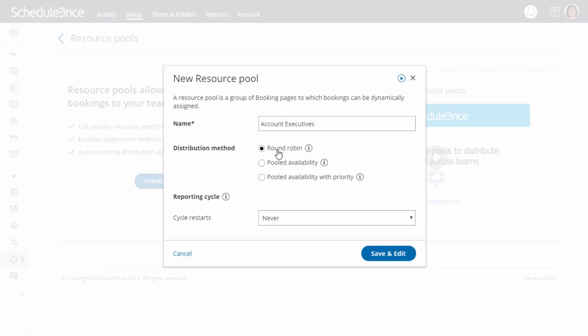Alternatively, if providing maximum availability to customers is a top priority, select one of the pooled availability options. With pooled availability, customers will see your team's combined availability in one calendar. Once the time is selected, the booking is assigned to one of the available team members, based on the longest idle time or a set priority.